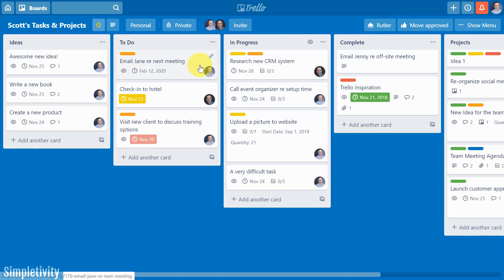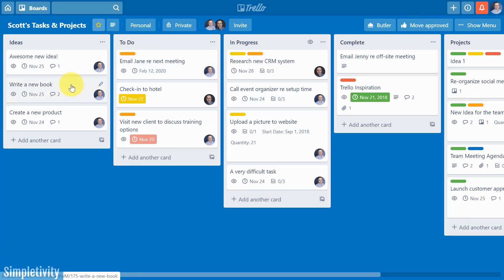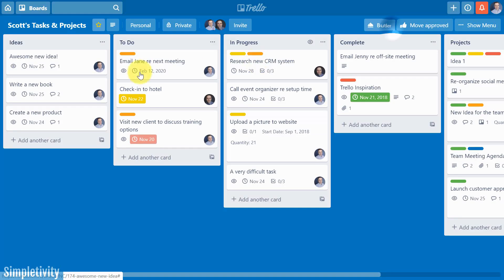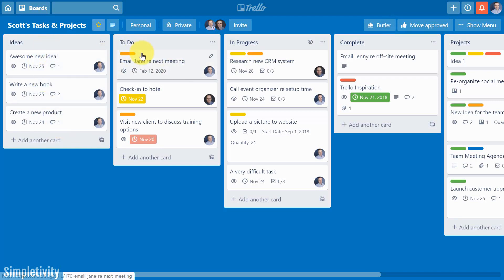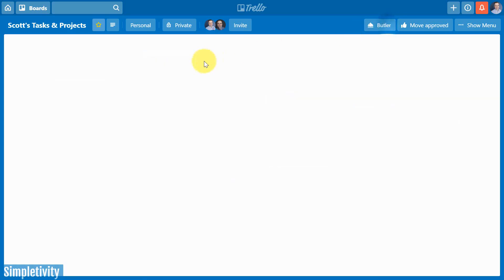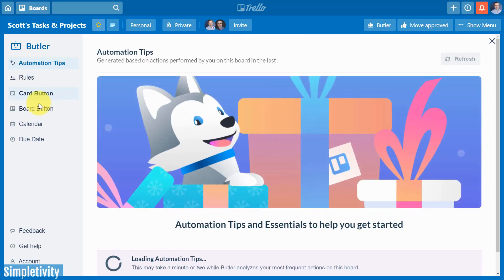Now one thing you should know is that when it comes to card buttons, you cannot specify them to a particular list. A card button, if I go anywhere, you're going to see this Move Up button. So if I was to click this right now, it's going to also move it. It's not just going to bring it up to the top of this list because we said move it to the top of the to-do list. So that's how card buttons work.